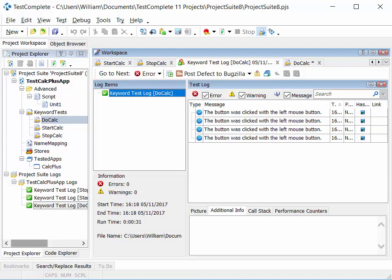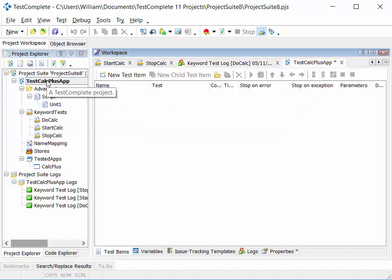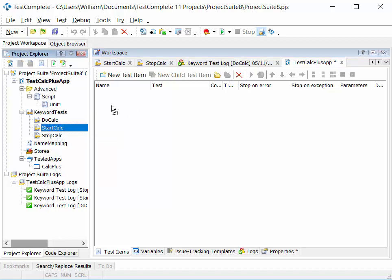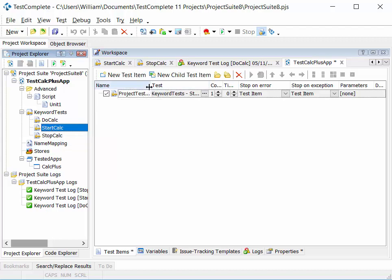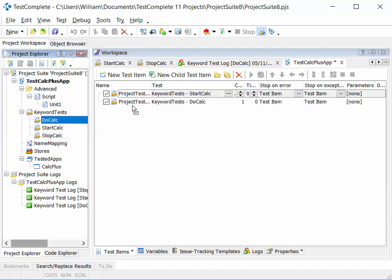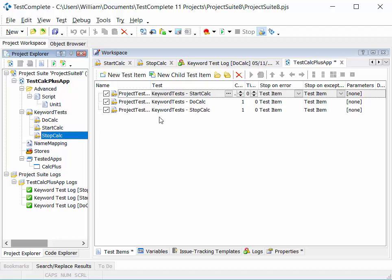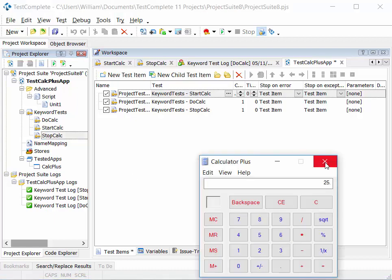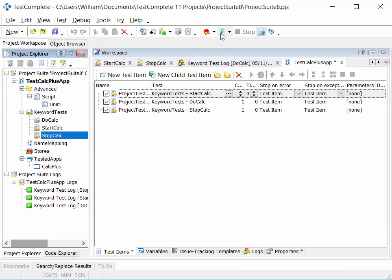At this stage we have three tests: start calc, do a calculation, and stop calc. We need to string those together and run them as part of a project. Double-clicking the project entity in the explorer shows no test cases listed yet at the project level. We can now drag in our test entities — drag in start calc, drag in do calculation, and then drag in stop calc — so we can run them in sequence.